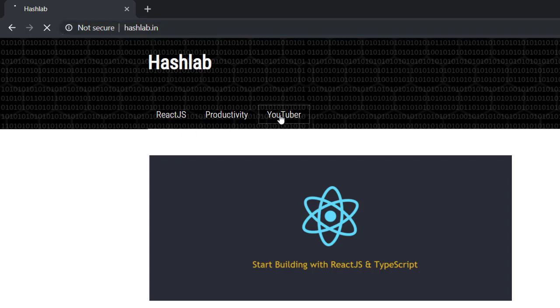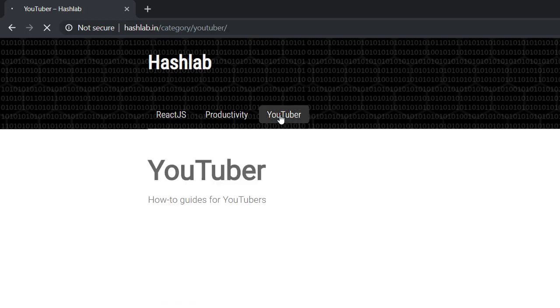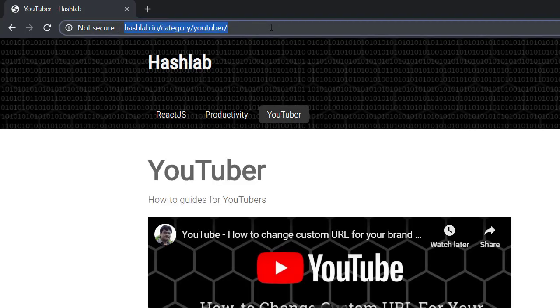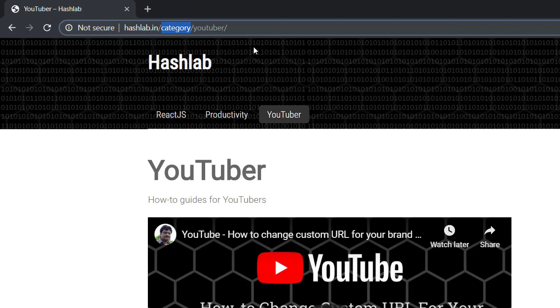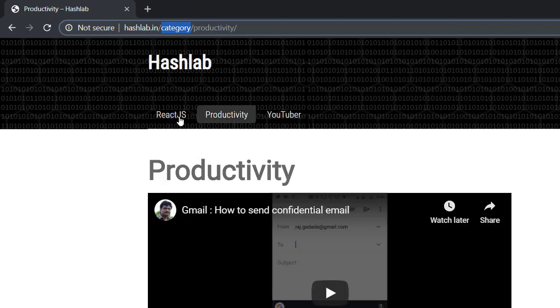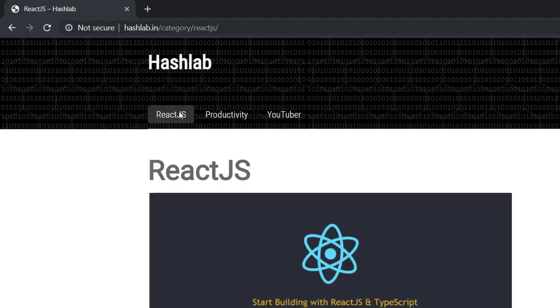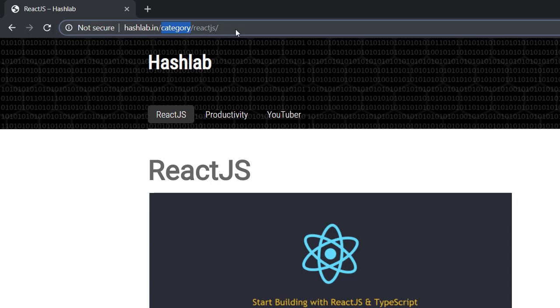If you navigate to any of these categories, the URL path is always like site name, category, and then your category name. That is hashlab.in/category/YouTuber or hashlab.in/category/ReactJS, which is not easy to remember. We always need to remember to put a category word after the site name and before the category name.